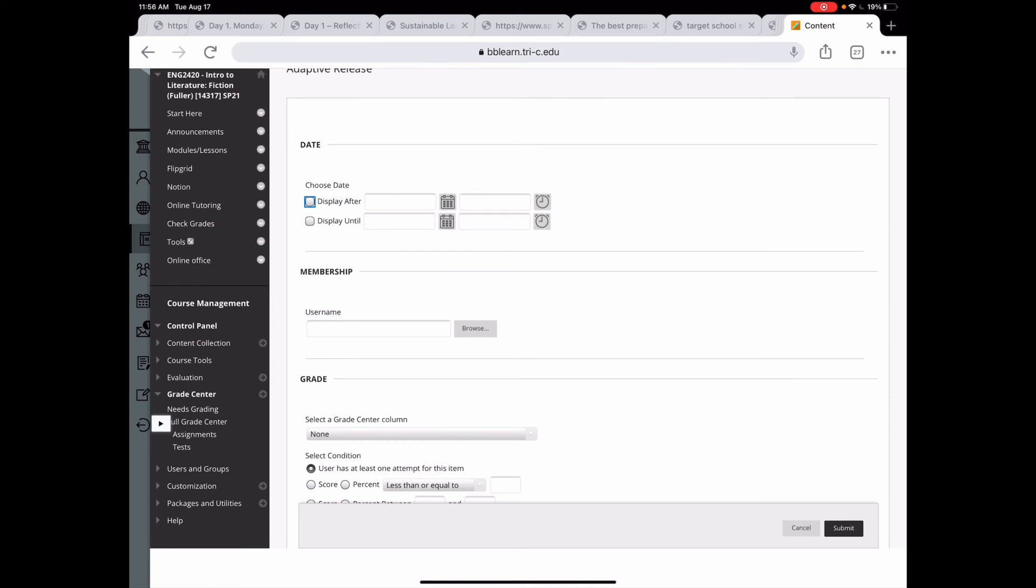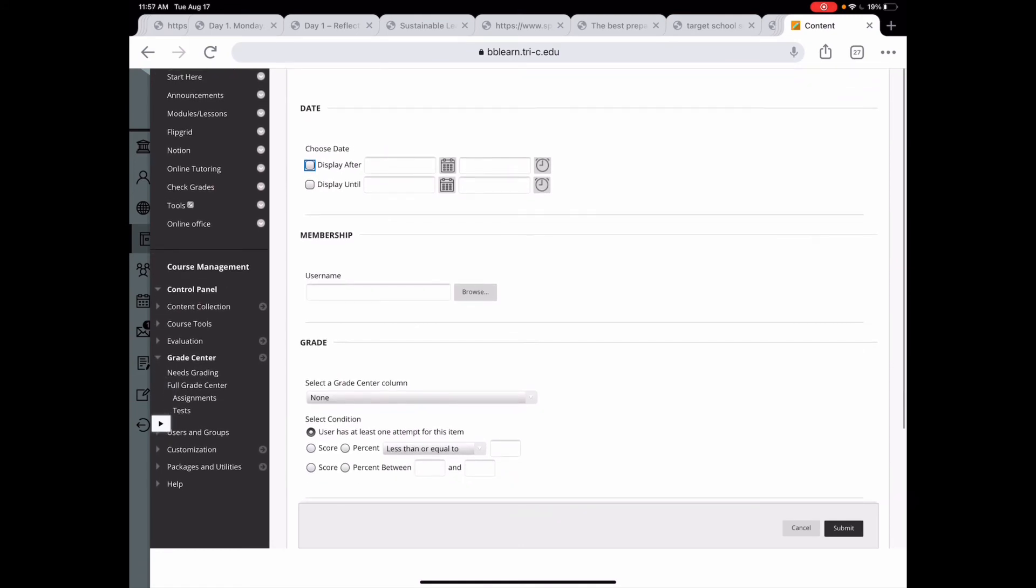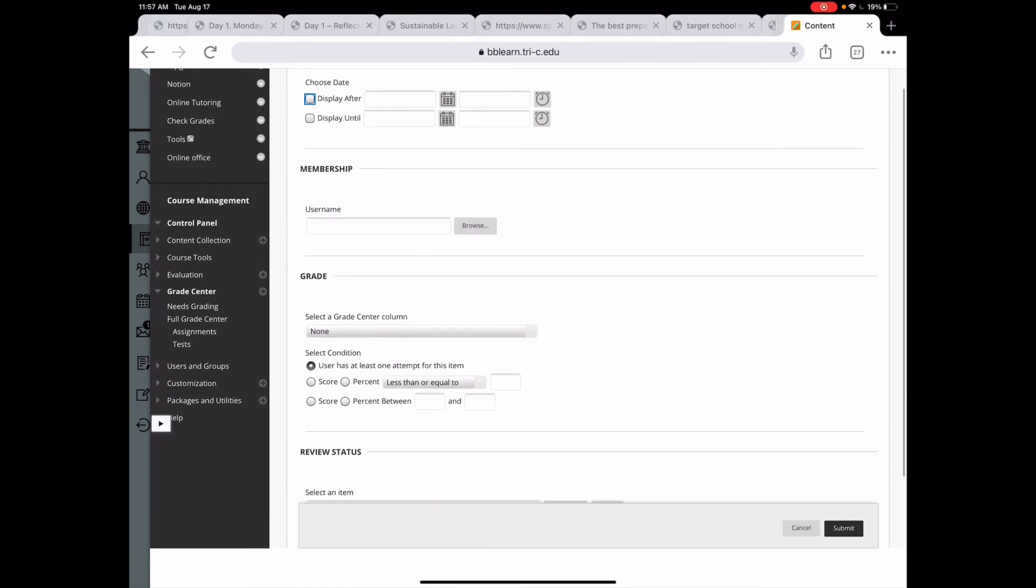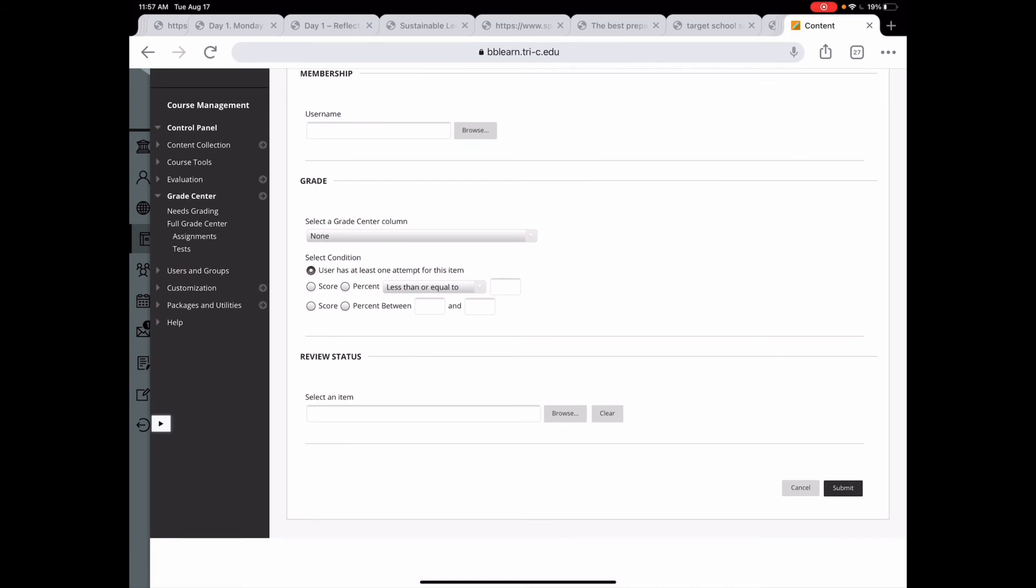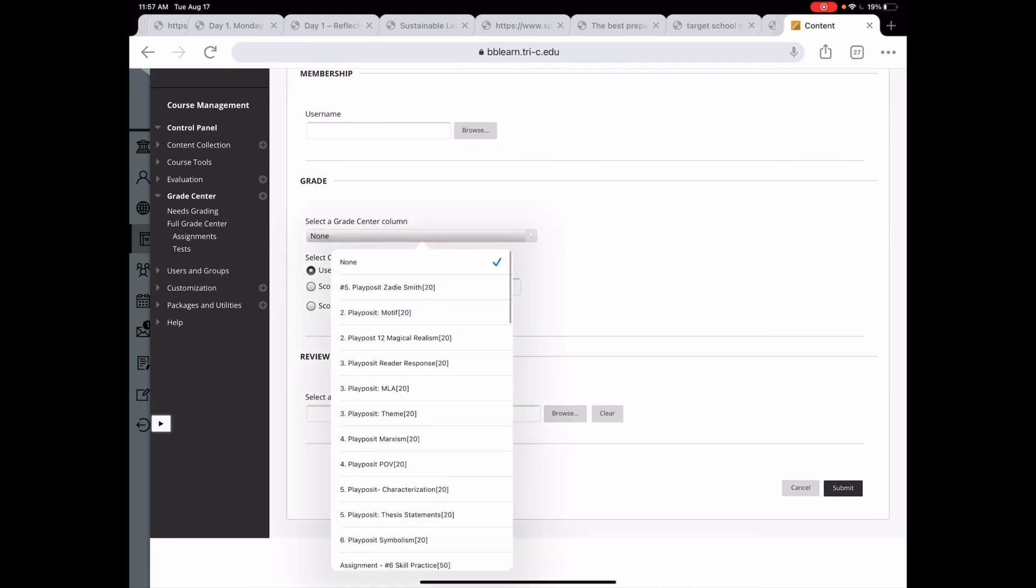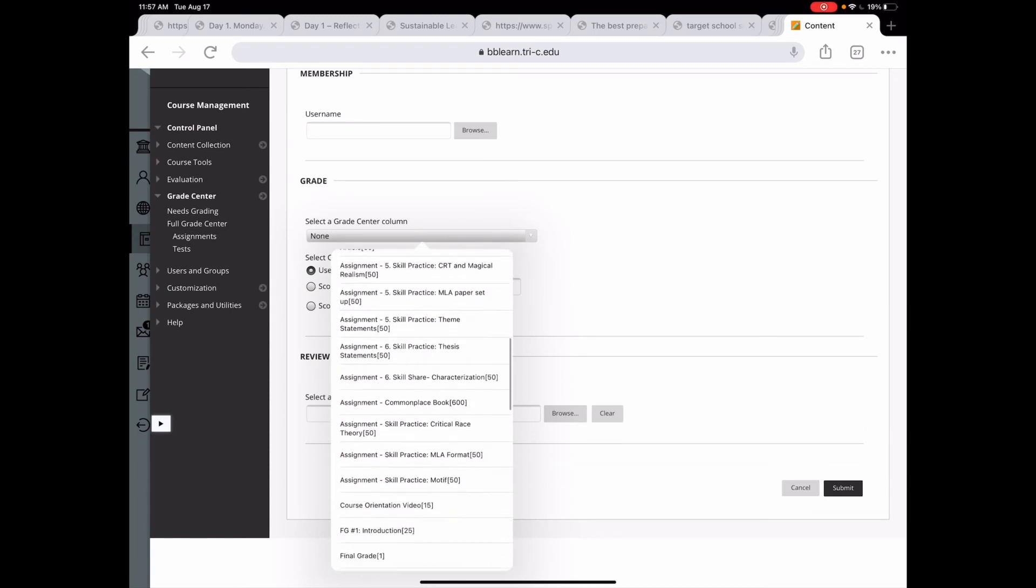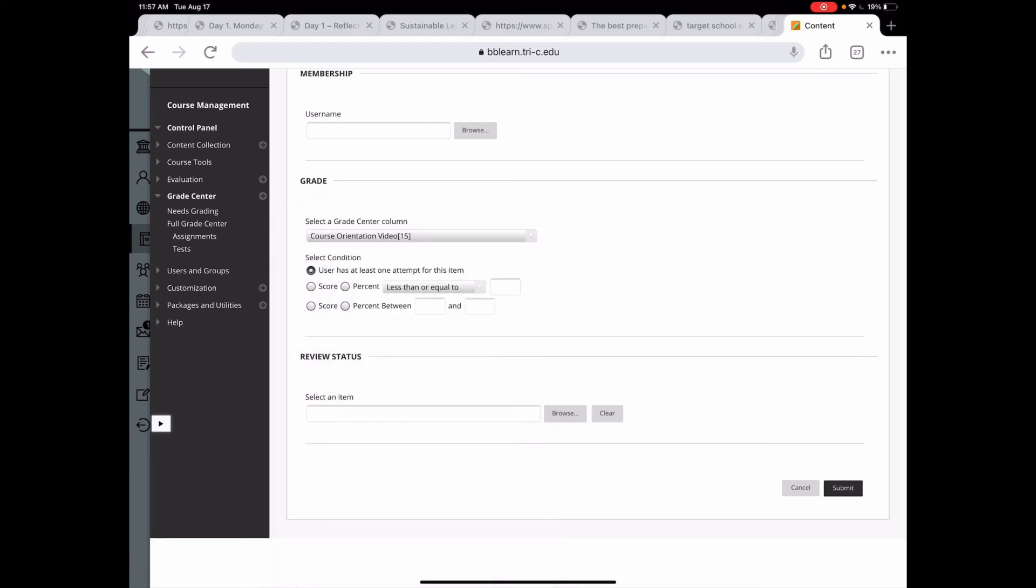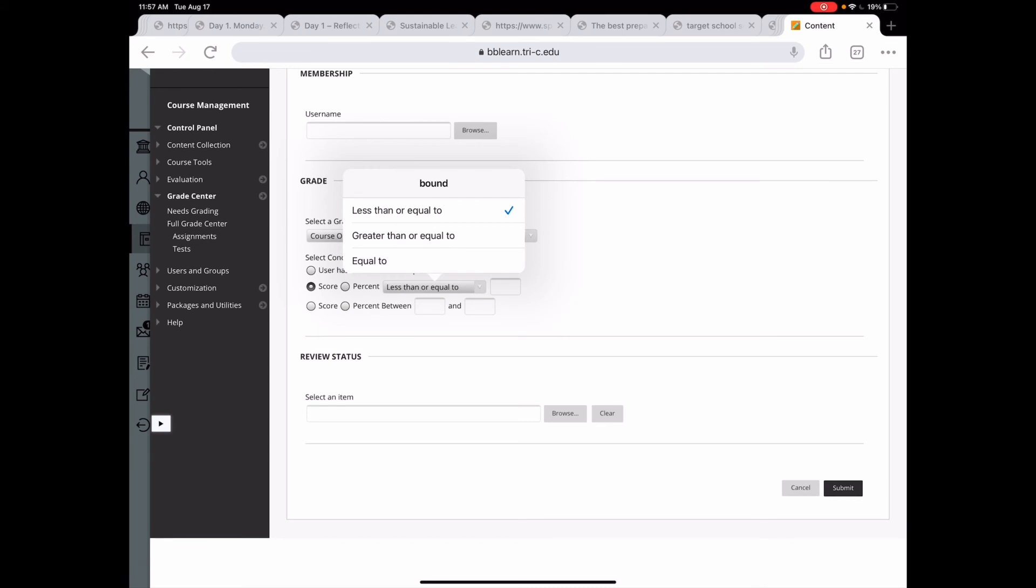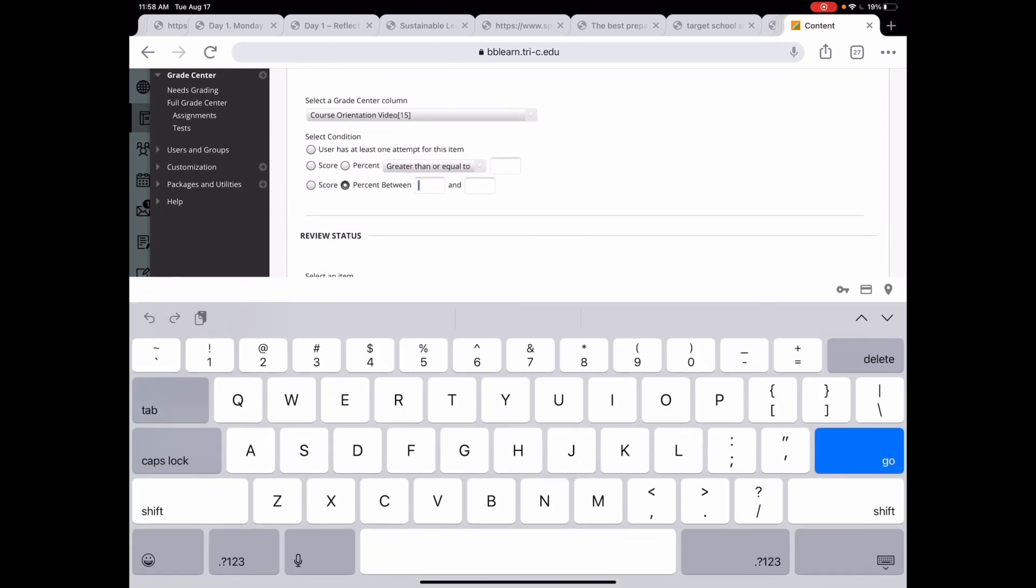And here I can either choose a date for display, just like we did with the announcements. I can choose which students can see it. And I could actually type in certain students' names. That's not something I've really used much. Or I can use a condition. So I can select a Grade Center column and decide that after they have completed that assignment, they can move on. So the course orientation video is what I'm really concerned about here. That's where I walk through the syllabus and the course site. And so I want to make sure they do that before they start the course. So I'm going to say course orientation video. And I can either choose that they have at least one attempt for the item, that they have a score that is less than or equal to, greater than or equal to, or equal to something, or that they have a percent between.